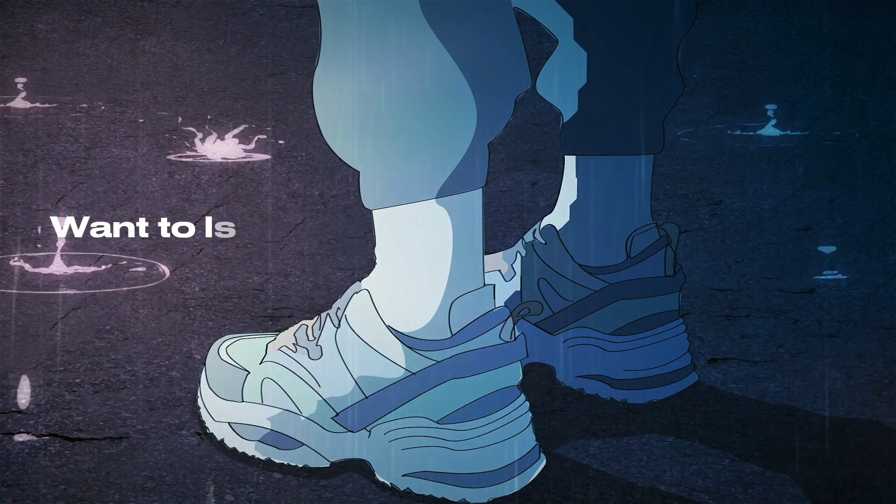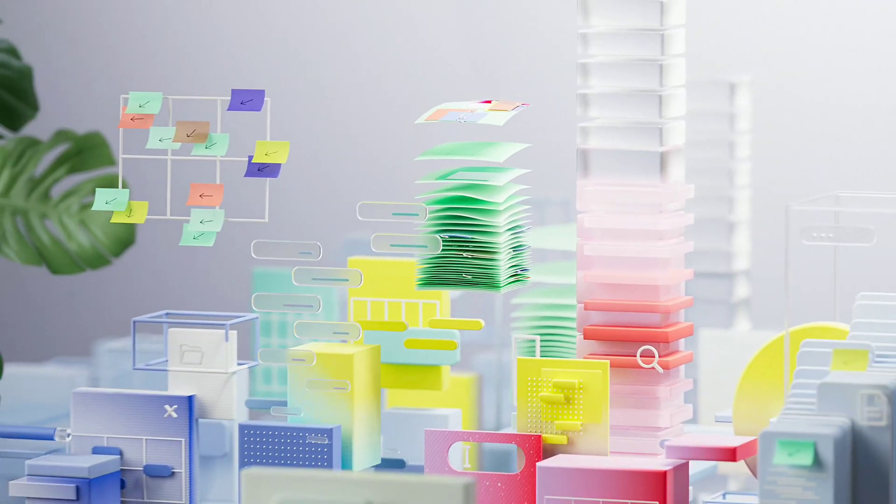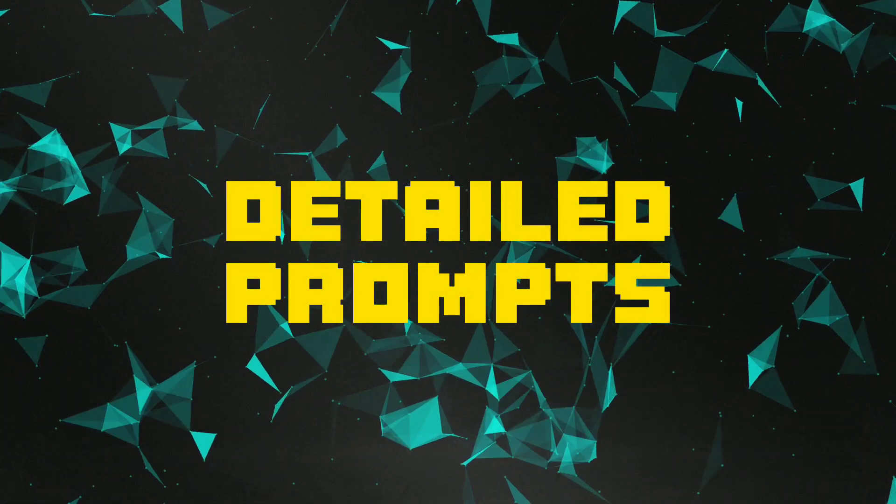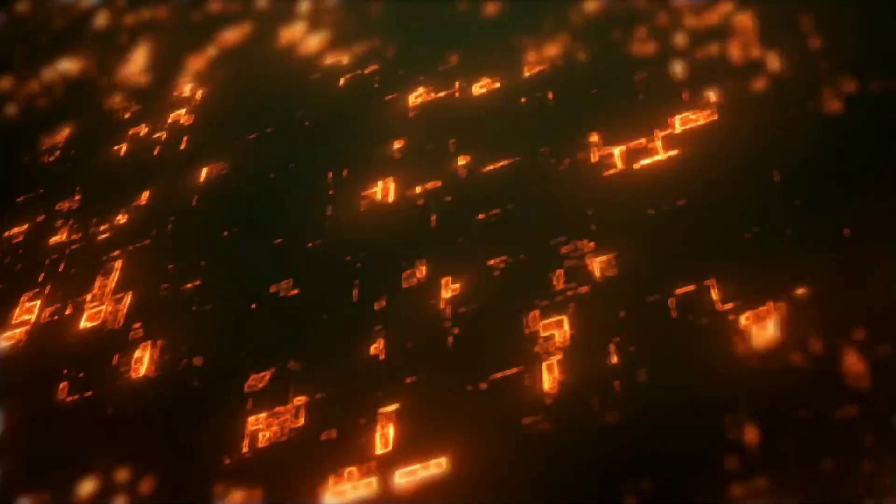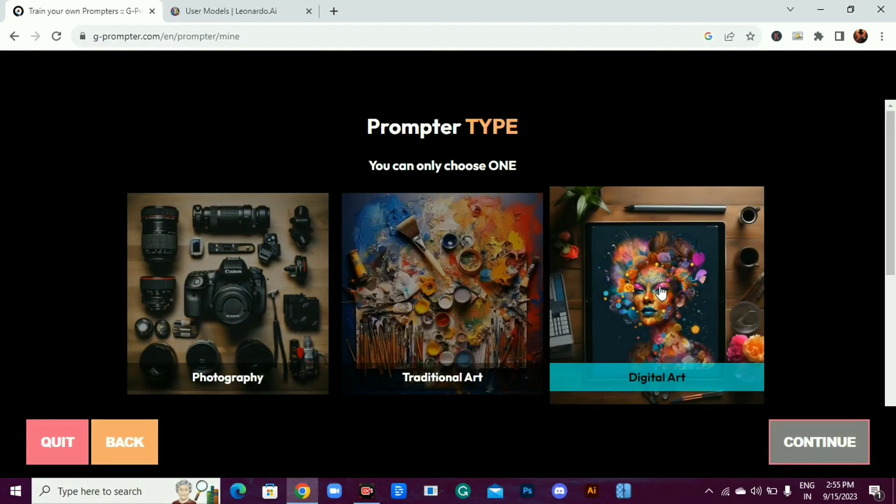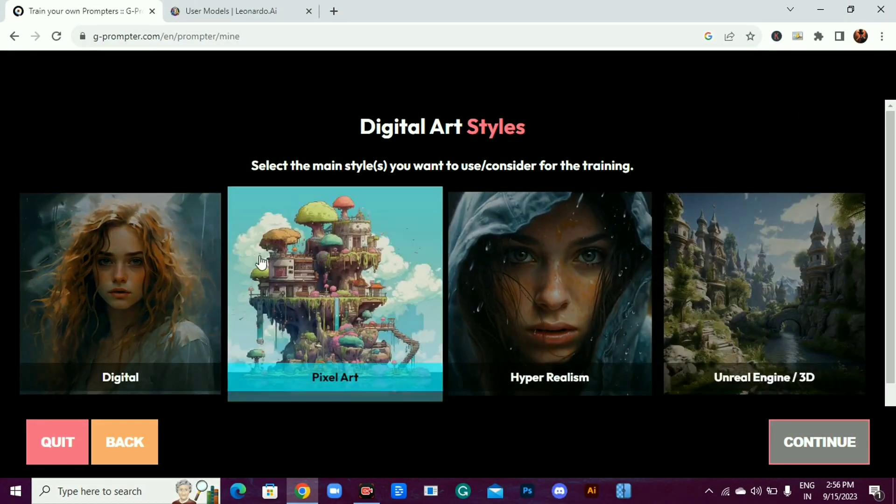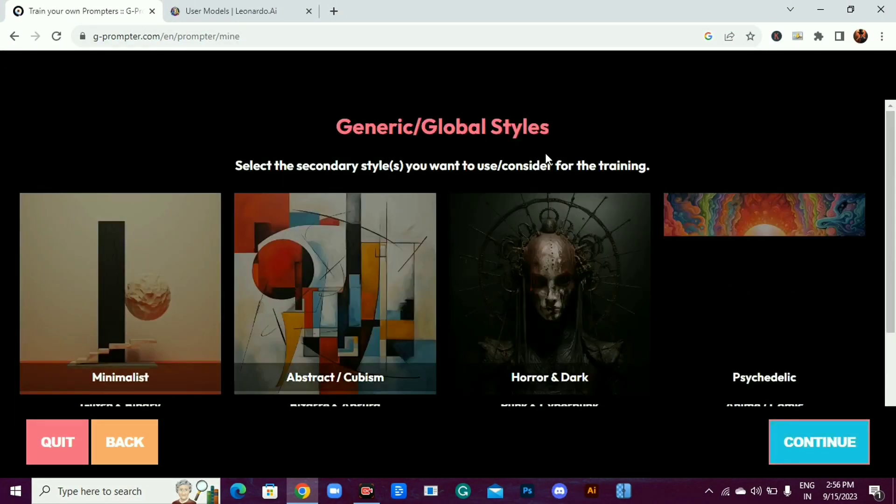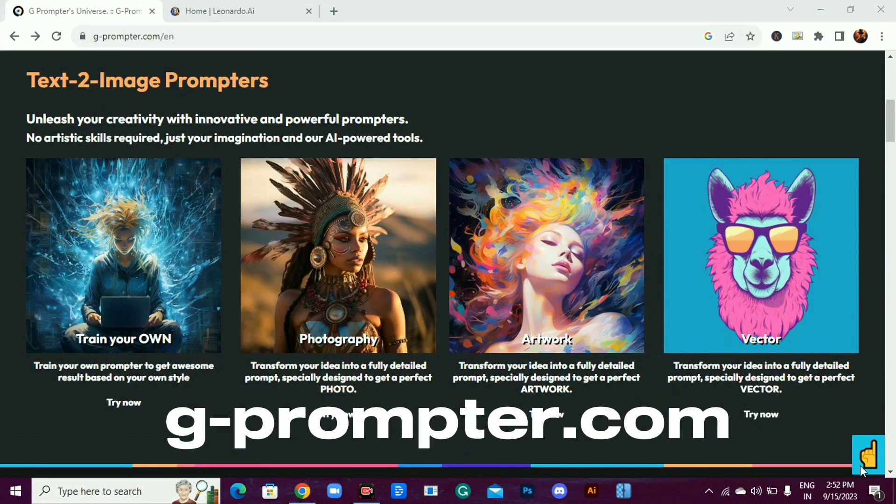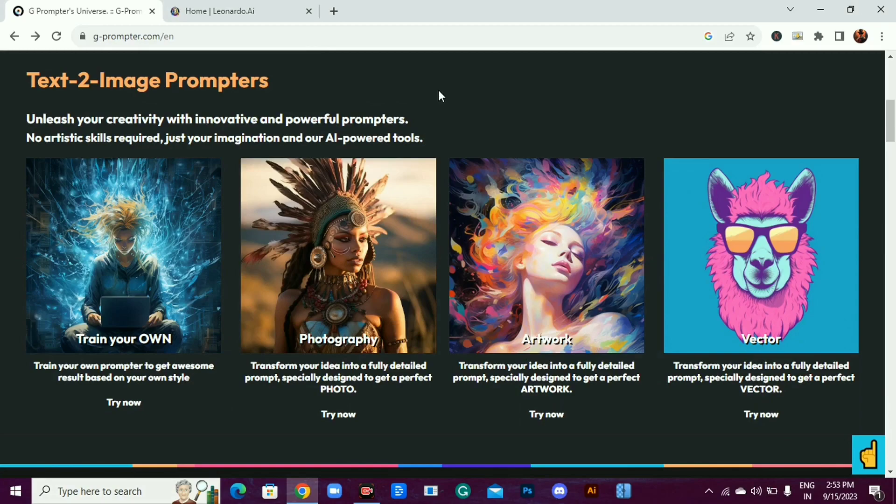Want to level up your prompt generation but don't know what prompt to use? In this video I will share a free AI tool that will generate detailed prompts for you. The tool is called G-Prompter. It allows you to train your own prompter to get awesome results based on your own style. Visit g-prompter.com.